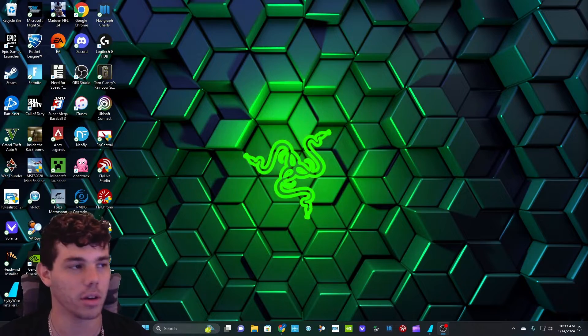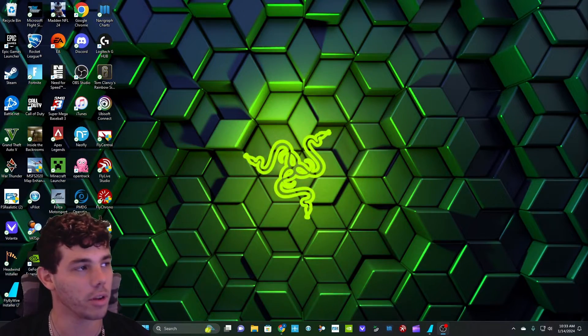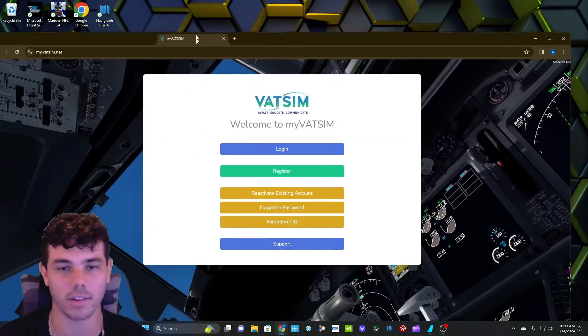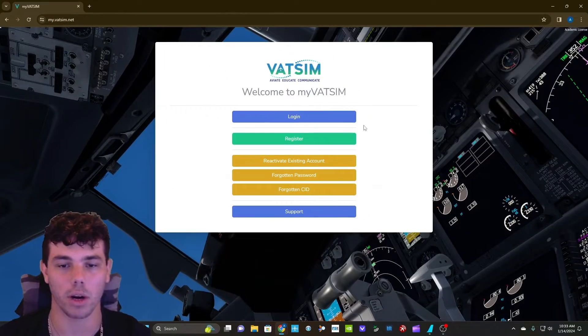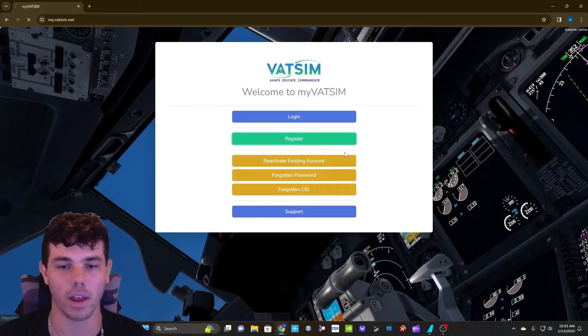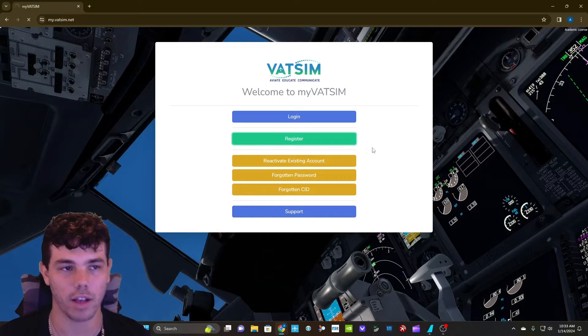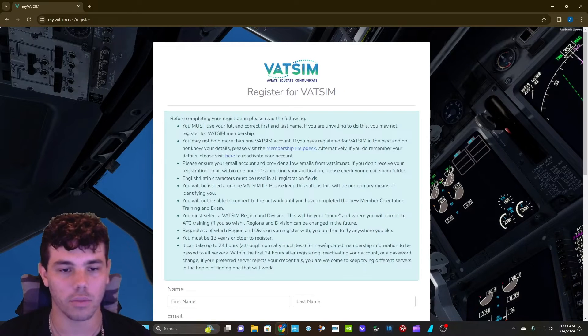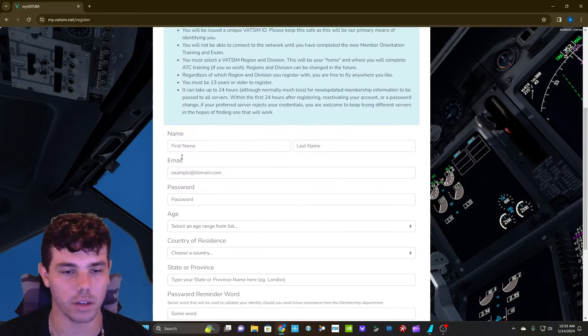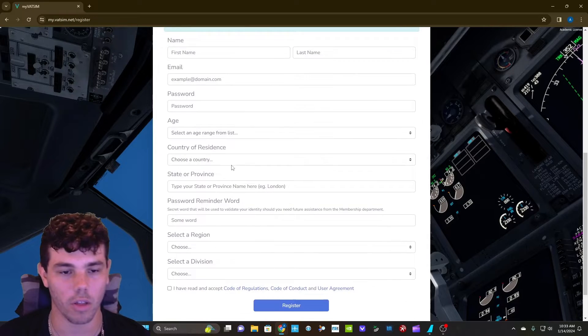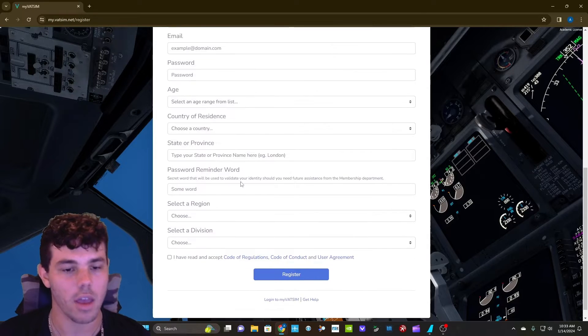The first thing we're going to want to do is I'm going to go ahead and put a link in the description for my VATSIM. It's going to bring up this page. What you guys want to do is go ahead and register for VATSIM. It's going to ask you some basic information: first name, last name, email, password, all this kind of stuff.